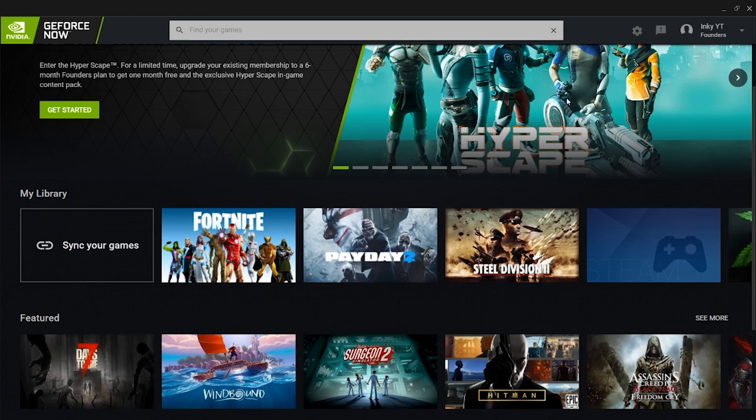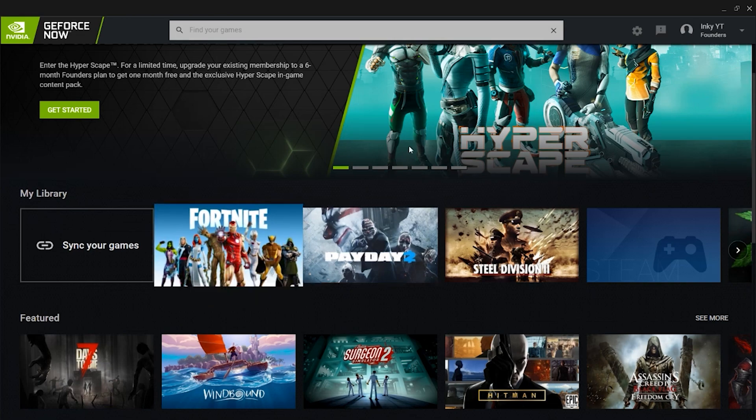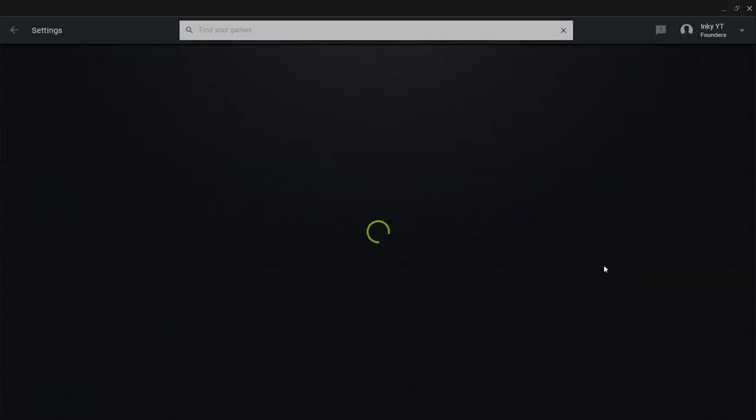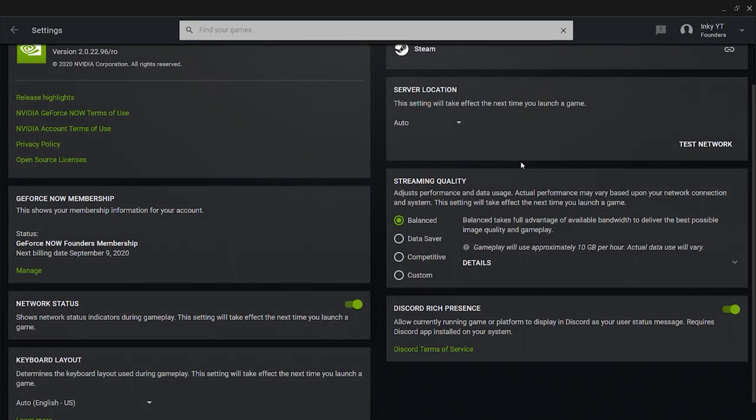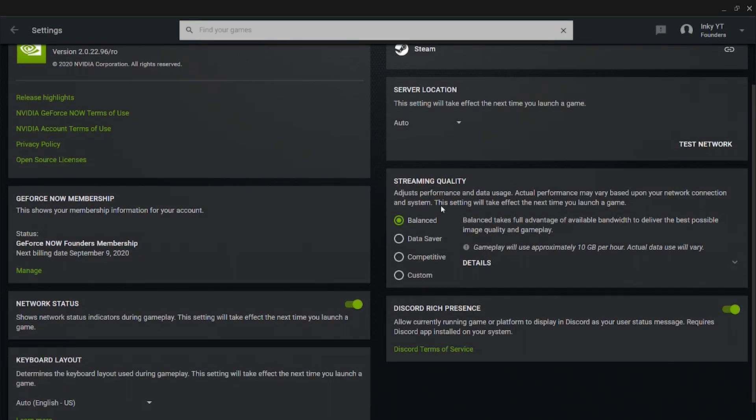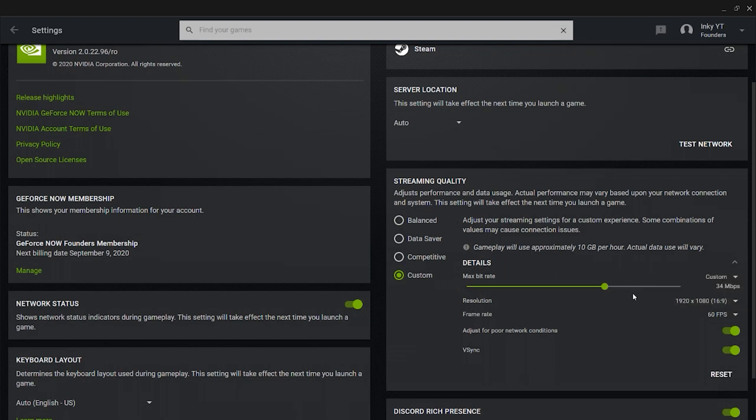Close out of that and now you guys are going to be here. What you're going to want to do is you're not going to want to launch Fortnite yet. You're going to want to go to the top right corner where it says your account name and go over to the little gear to go to your settings. Once you guys have gone to your settings, this is the reason why your quality is not looking good. It says Balanced, Data Saver, Competitive and Custom. I recommend going to Custom and just putting it on the max bitrate on custom and maxing that all the way.